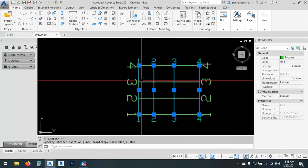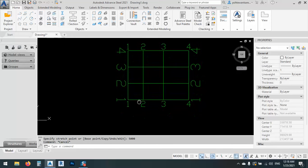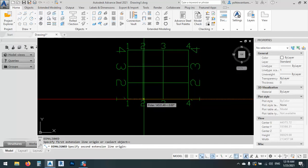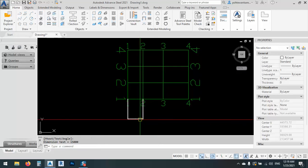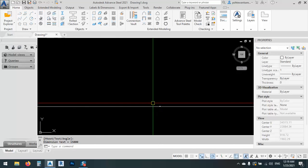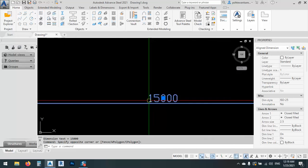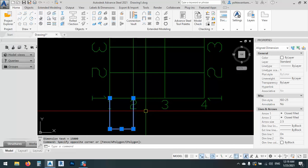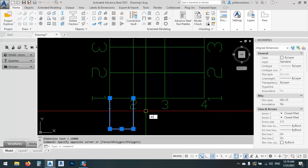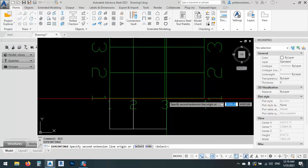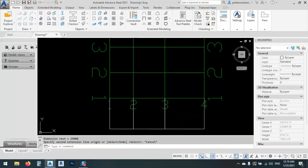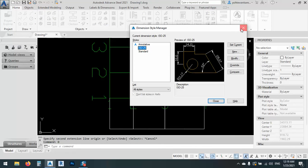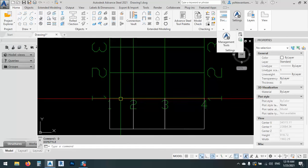Let's just try to make a dimension. DI for dimension, and this one. As you see, the first one is correct. DCO for dimension continuous, for the second one and the third one.